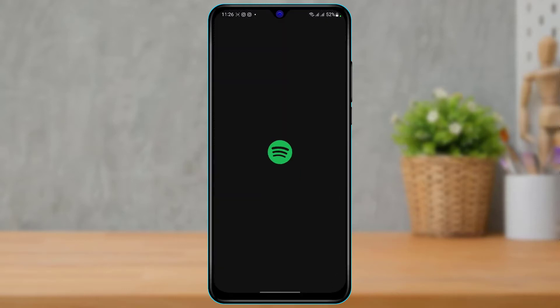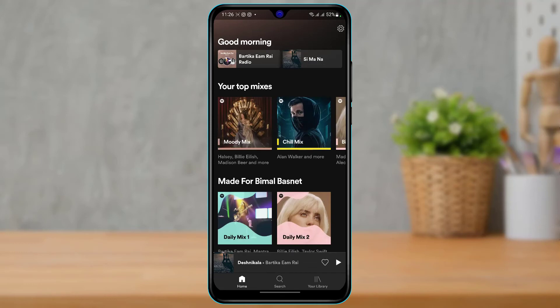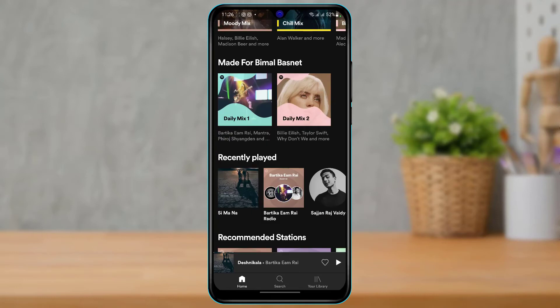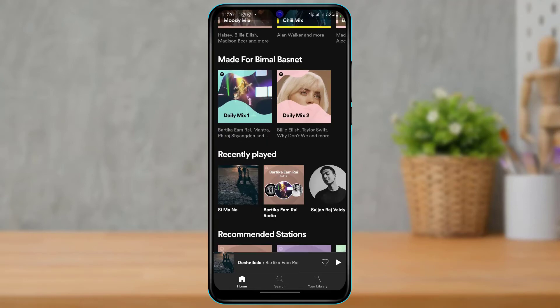First of all, what we want to do is open our Spotify account or the Spotify application. As soon as we open Spotify, you can see this is how the interface is going to look like. Make sure you're actually logged into your account — if not, go ahead and enter your email and password to log in.